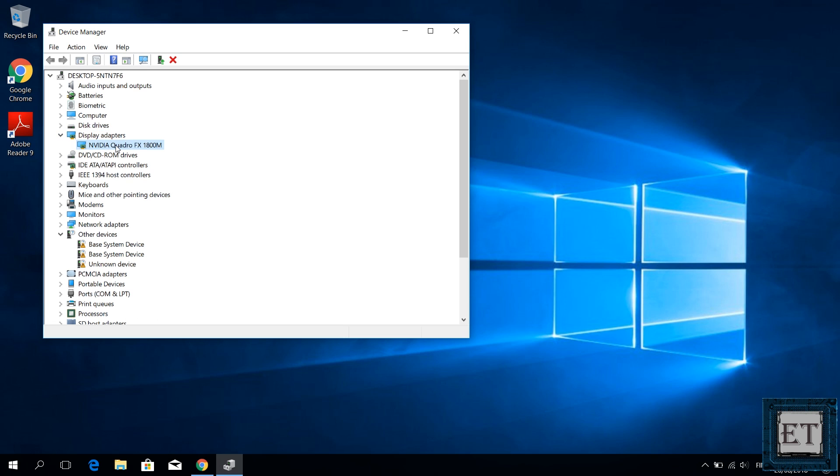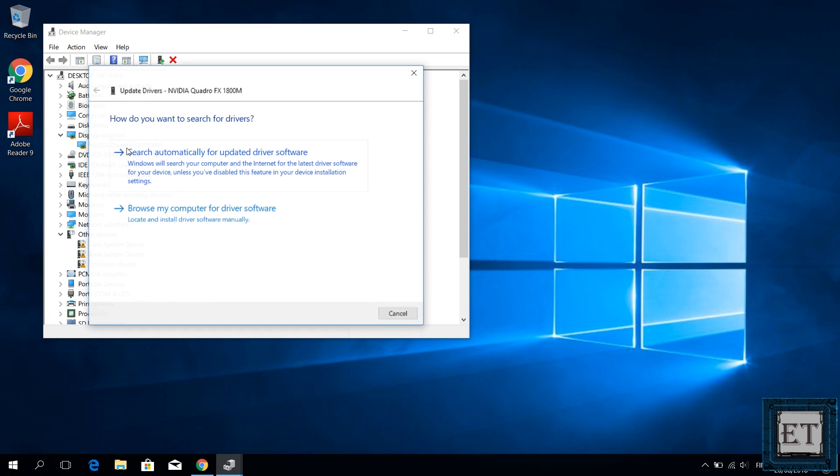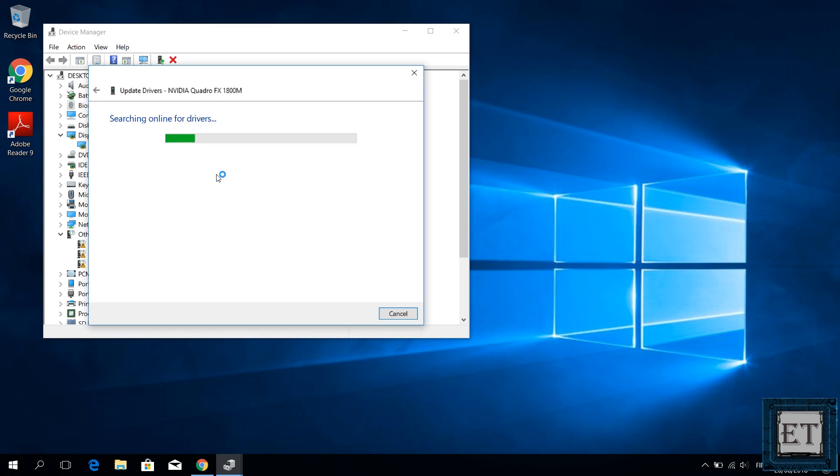Here, if it says Microsoft basic driver, then you are yet to install the required drivers for your graphics card. You can try updating the drivers by right clicking and selecting update driver from the options. Then here select search automatically for updated driver software and wait for the process to complete.